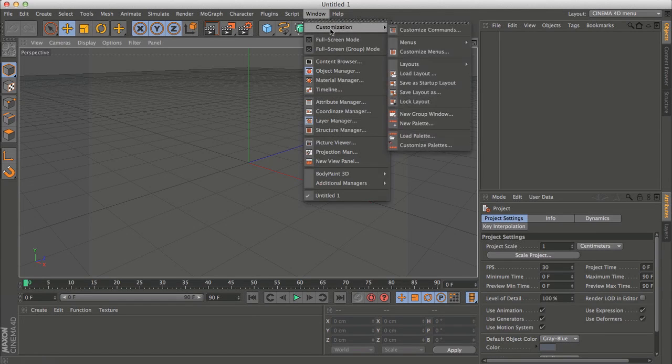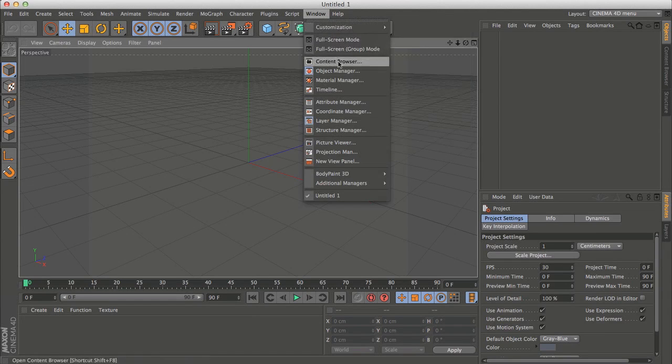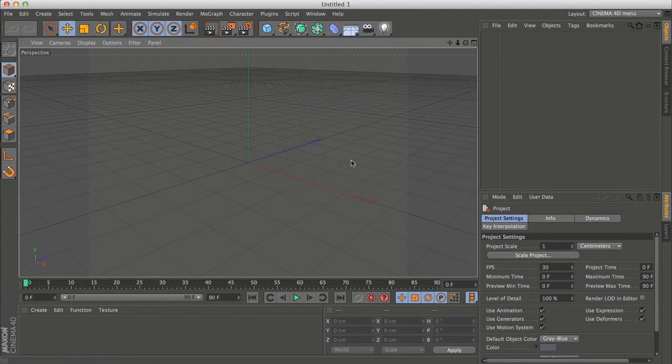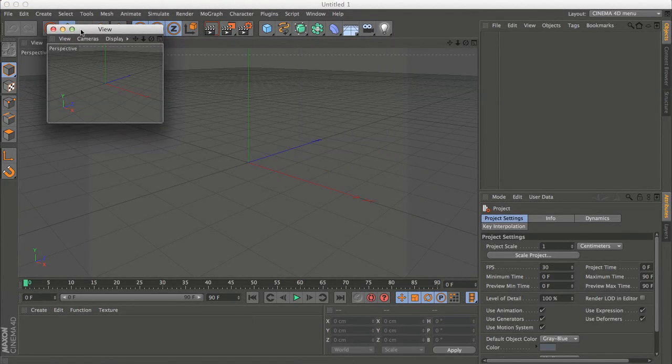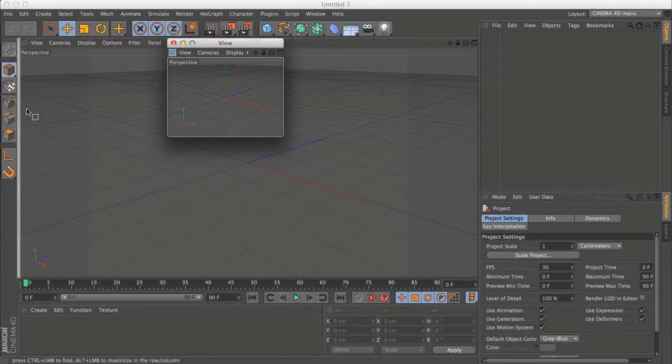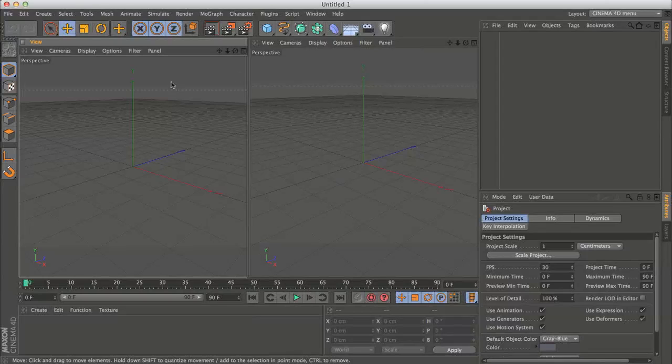So the first thing I'm going to do is grab a new view panel and I will drag it beside our current view panel.